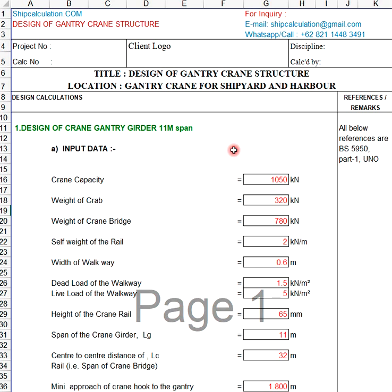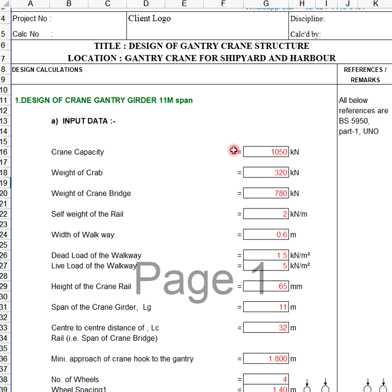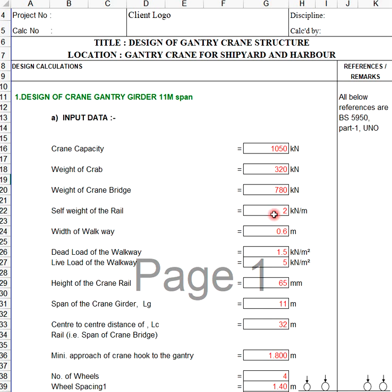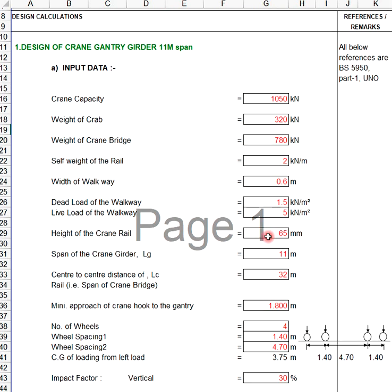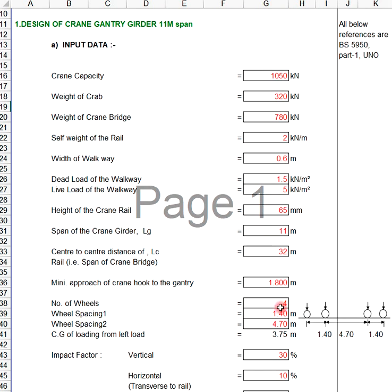The following is the input data: crane capacity, weight of crab, weight of crane bridge, self weight of the rail, width of walkway, dead load, live load, height, and number of wheels. This is the wheel spacing, which you can change based on the length of your crane girder or crane beam.